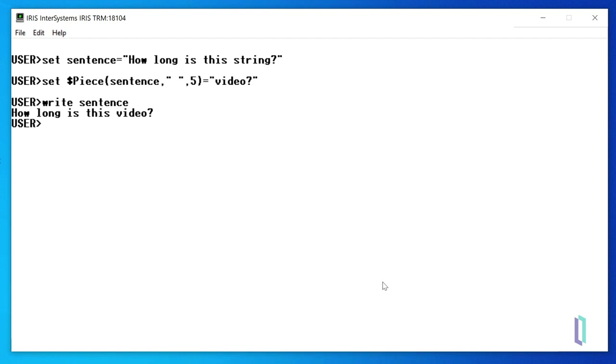Other types of functions in ObjectScript allow you to perform actions like building more complex variables. The $listBuild function, for example, is used to build a list variable comprised of any items that are supplied.